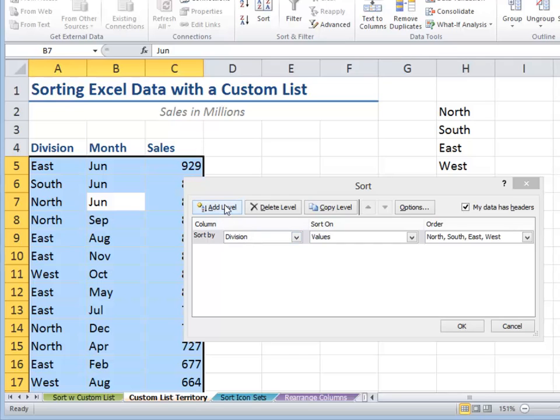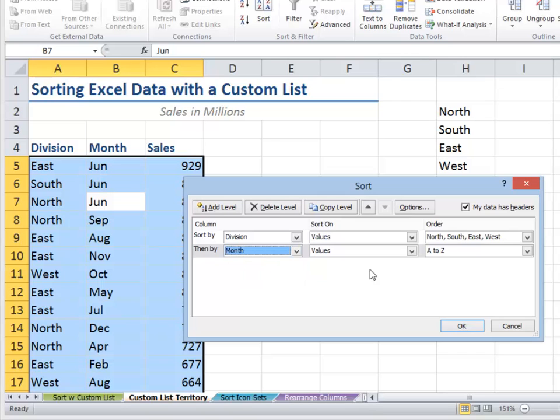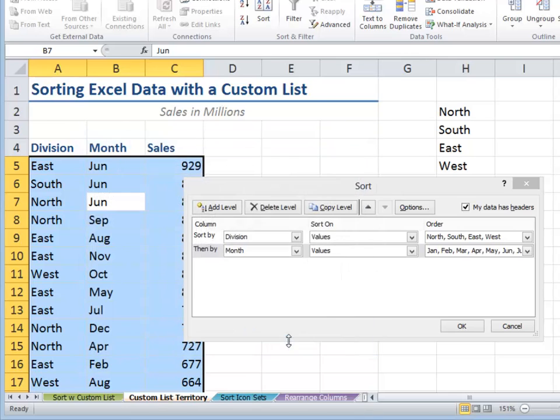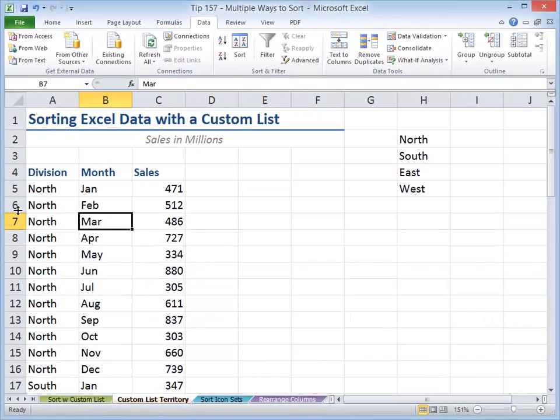Now let's add a level because within the division, we want to sort by month, again using that custom list of the calendar year. We're using the three-character version of the months. Click OK. Click OK. So now we have our sort.